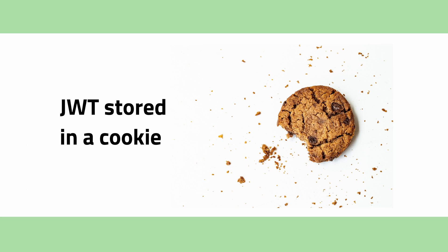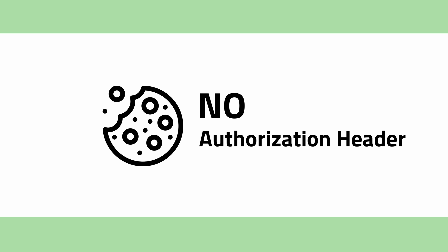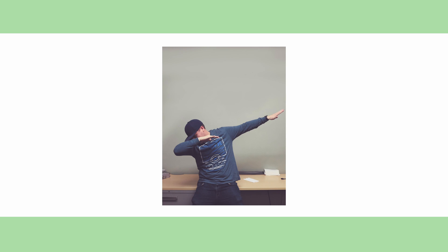If you store JWT in a cookie, cookies have the advantage that they are automatically sent together with each request, so you don't need to deal with any authorization header. That makes them much easier to implement.